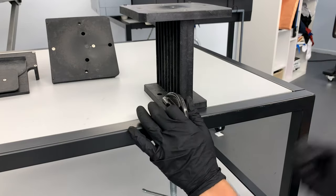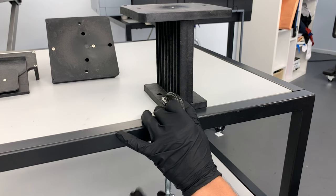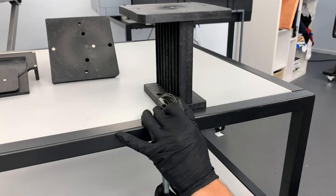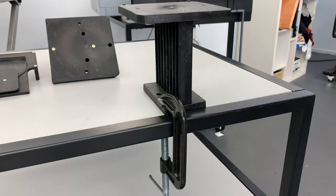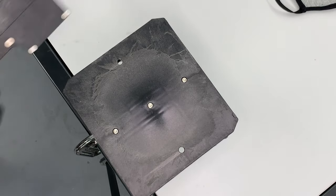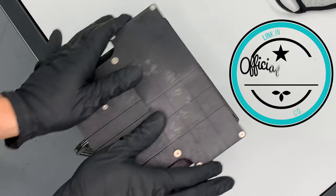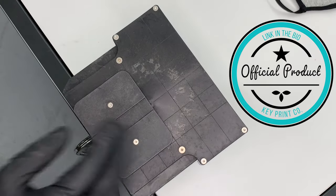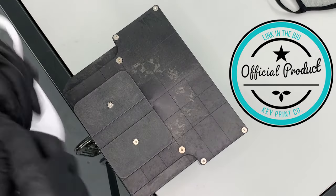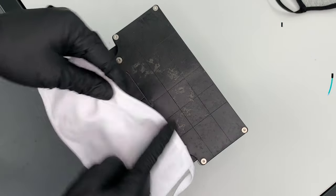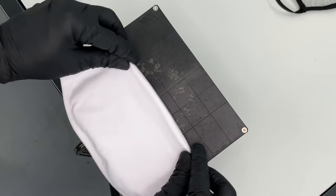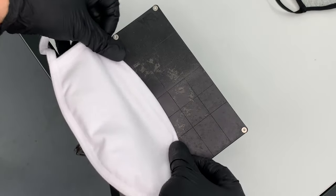First thing you want to do is get your setup station and clamp it down to a table. To load the face mask, get your face mask platen and put it on the setup station. Then grab your face mask and you want to tuck the elastic part under the top plate. So do that with the top first.